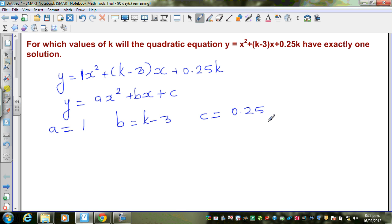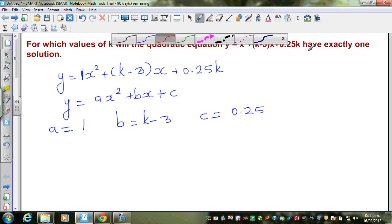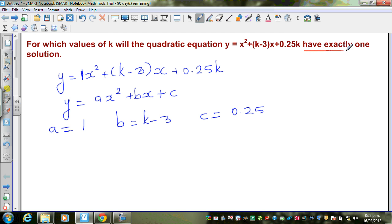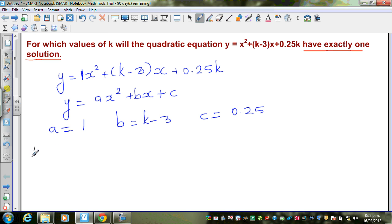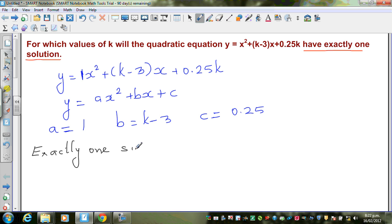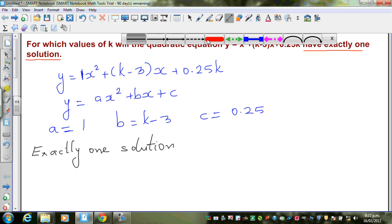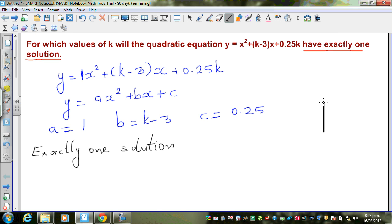Now why did I identify a, b, and c? Because the key phrase here is that the quadratic equation has exactly one solution. So when we say exactly one solution, what does that mean in terms of the quadratic equation?